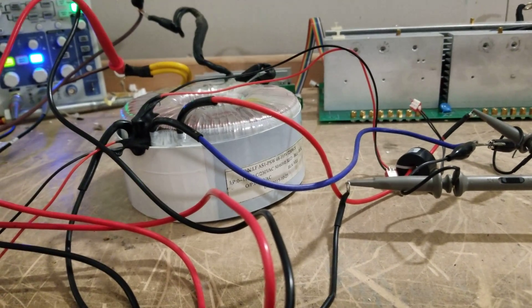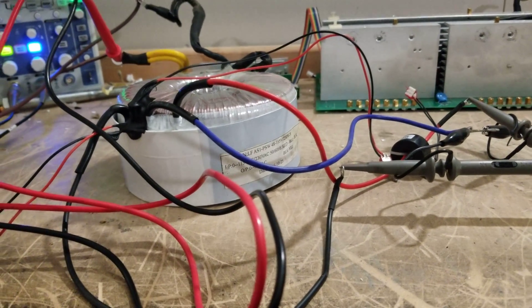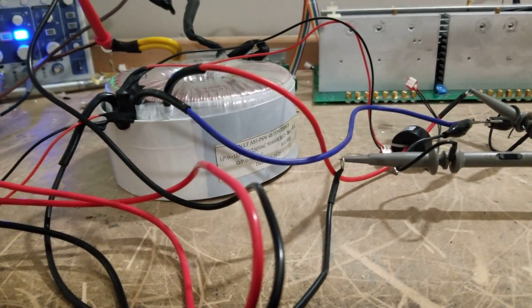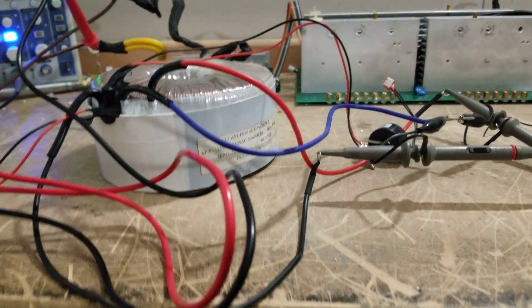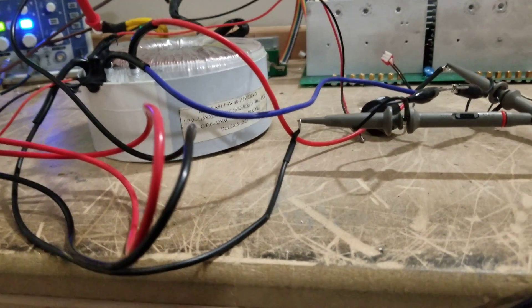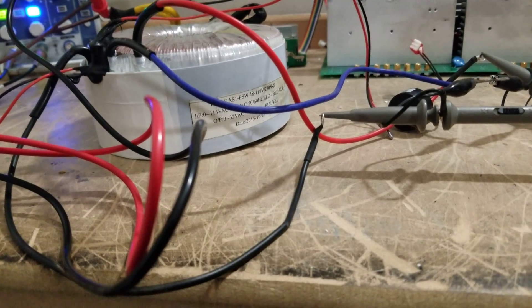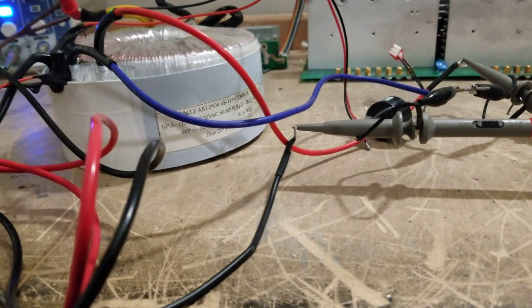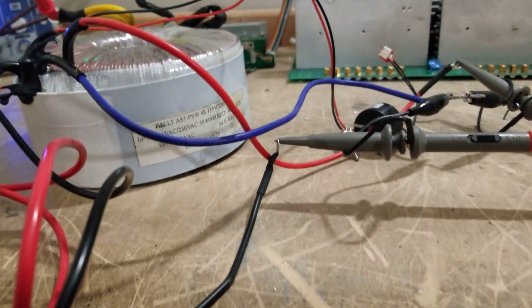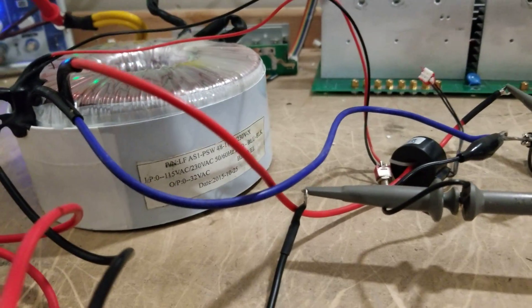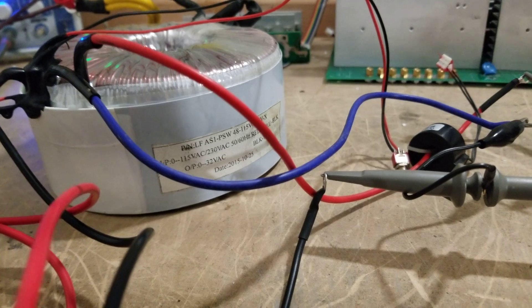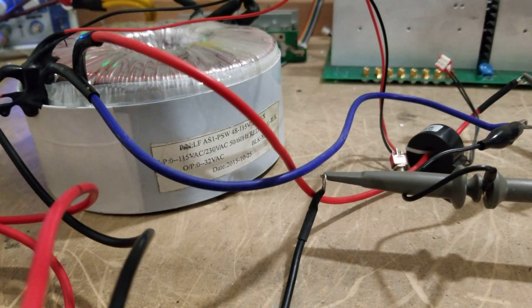So anyway, this transformer is toast, but I wanted to just show you guys while I had this on the bench because I don't get too many of these 48 volt units on the bench. They typically do not fail.